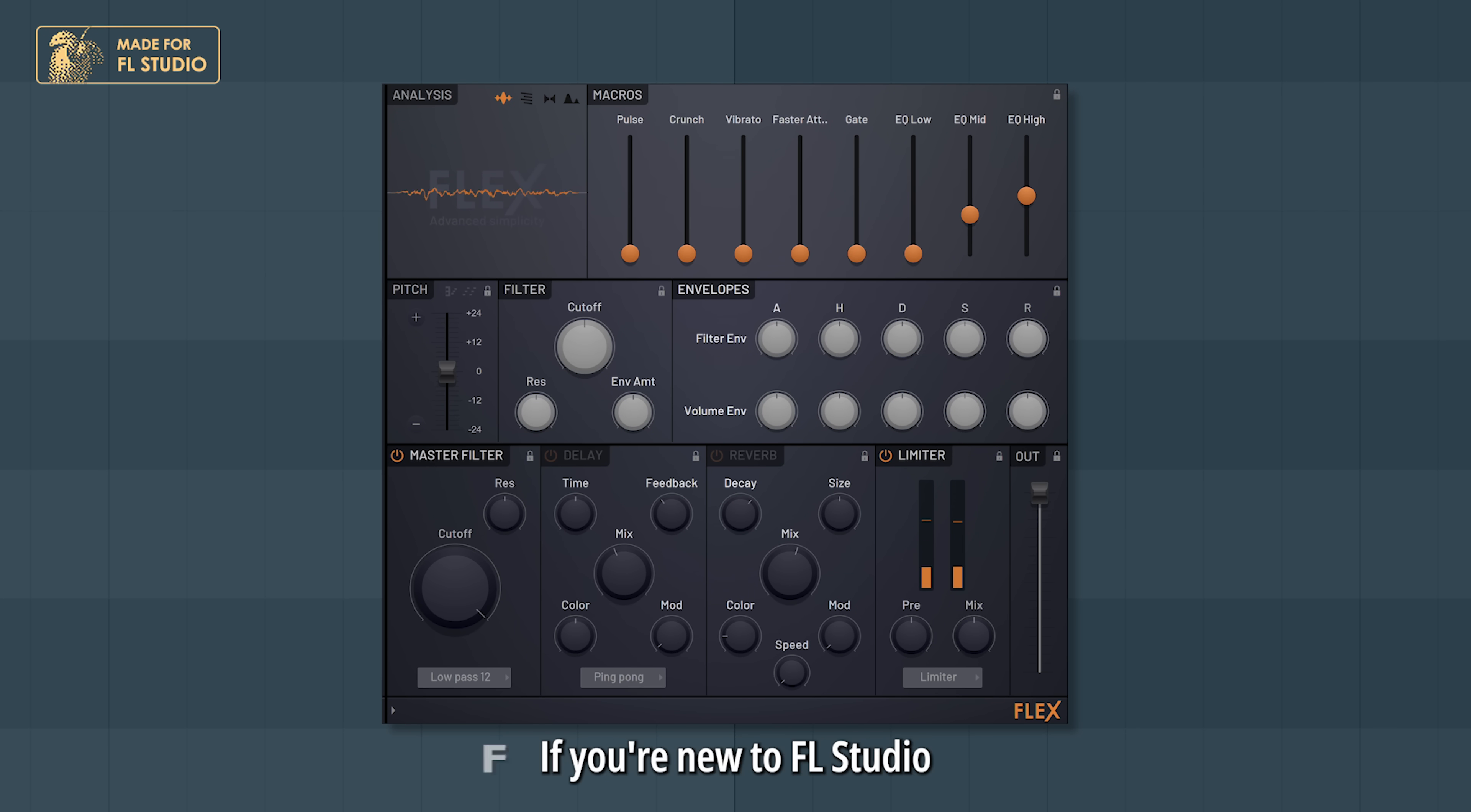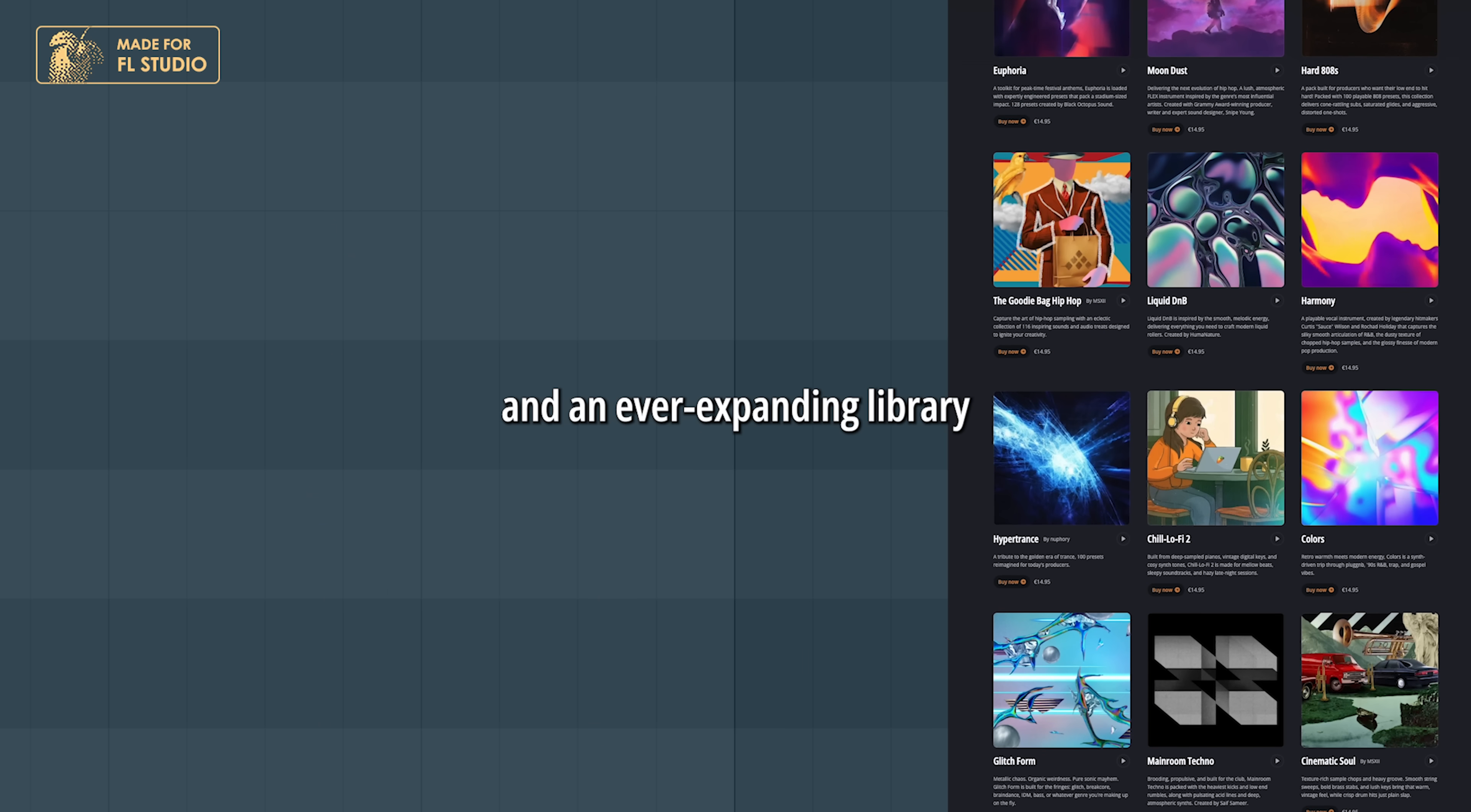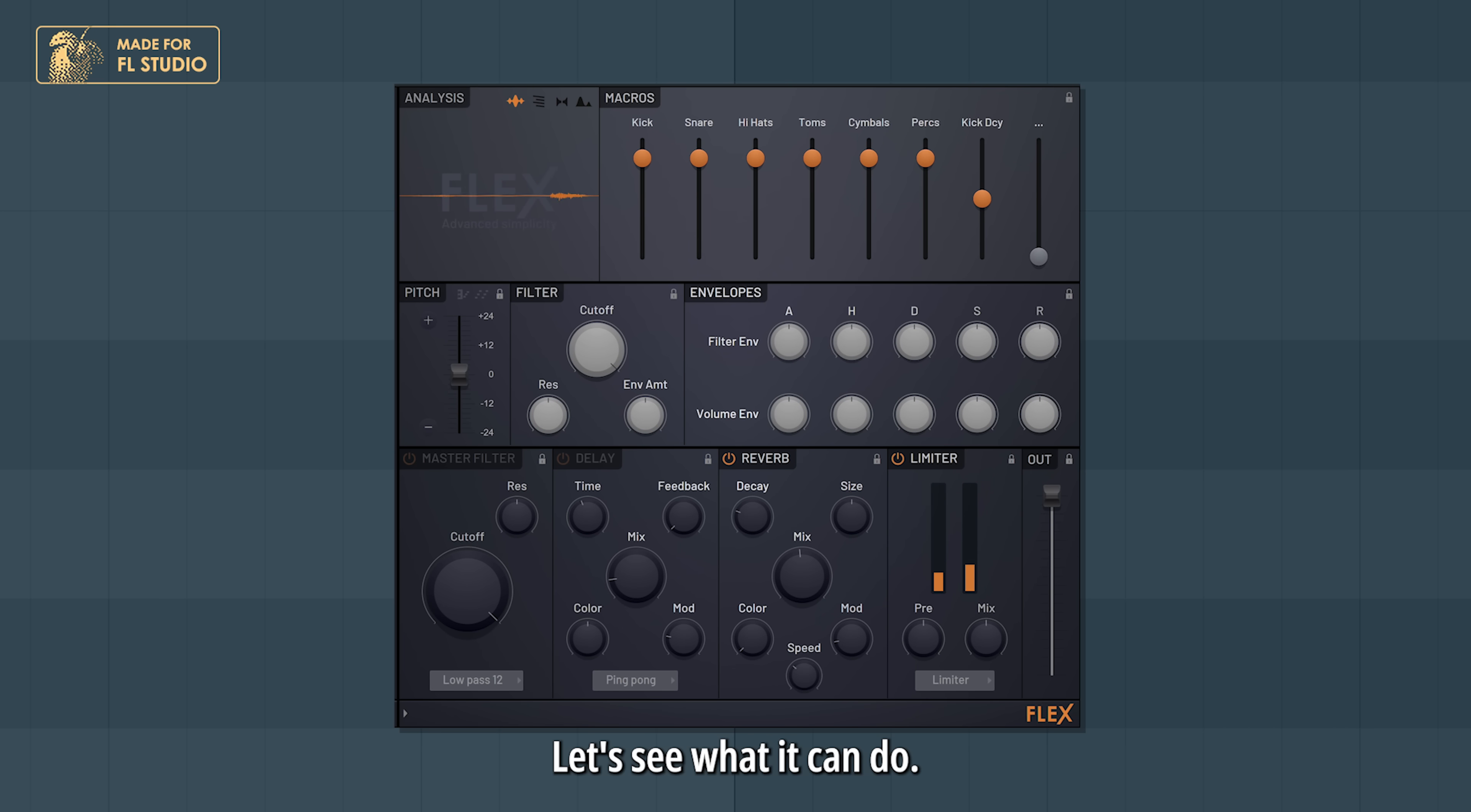If you're new to FL Studio, Flex might be one of the most powerful instruments you're overlooking. It has a big variety of sounds and an ever-expanding library with lots of sound packs. Let's see what it can do.